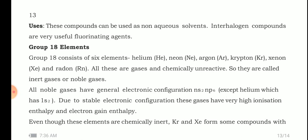Lastly, the uses of interhalogen compounds: they can be used as non-aqueous solvents, and interhalogens are very useful fluorinating agents.